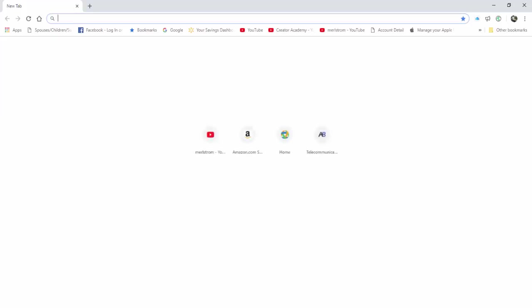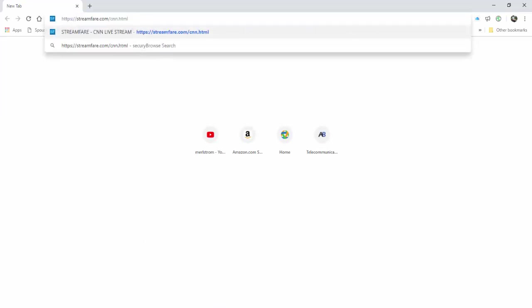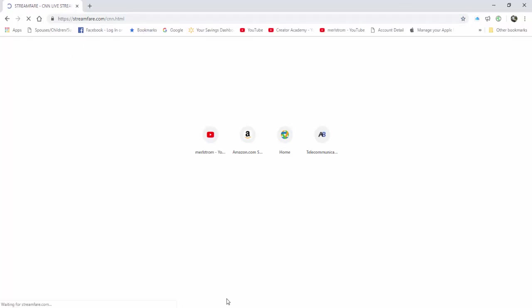I went back to streamfair.com to see if I have to re-enable the Flash Player. In this site, I didn't have to.